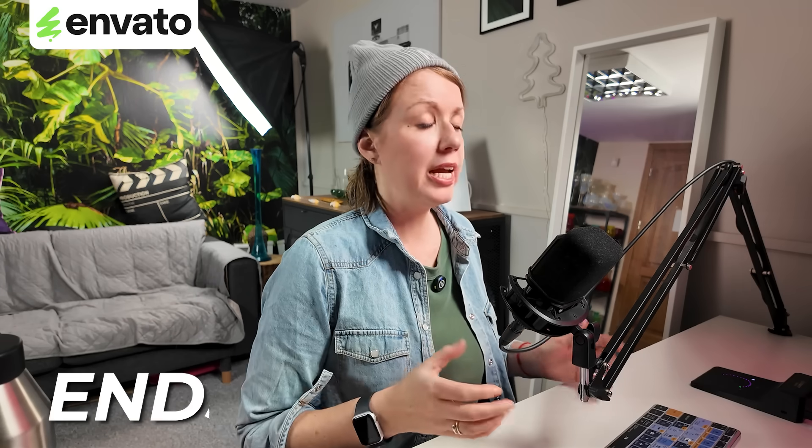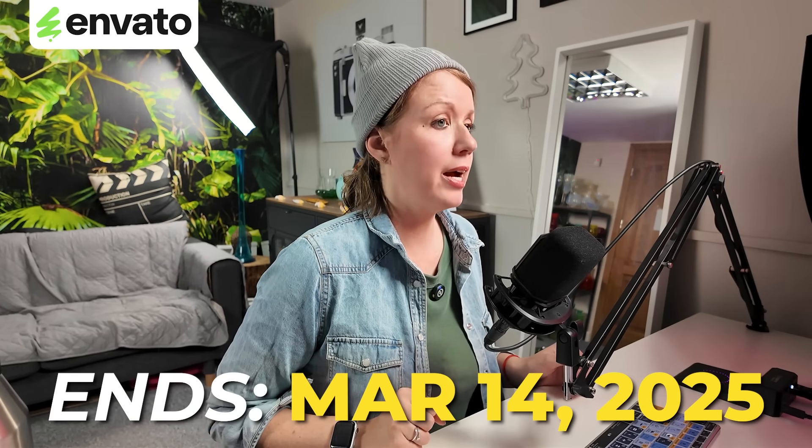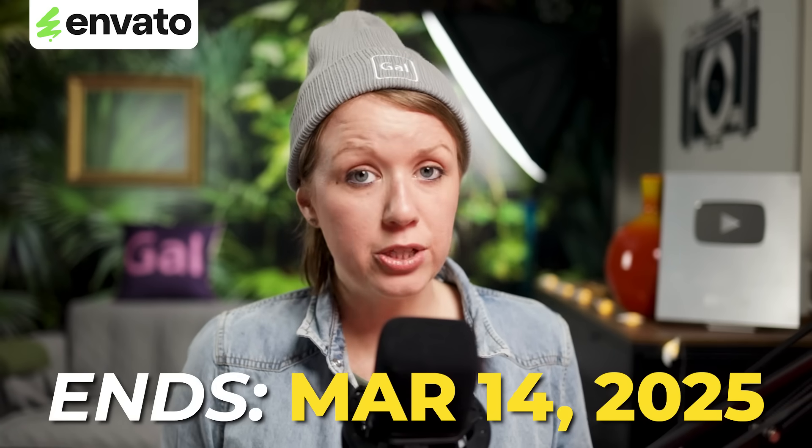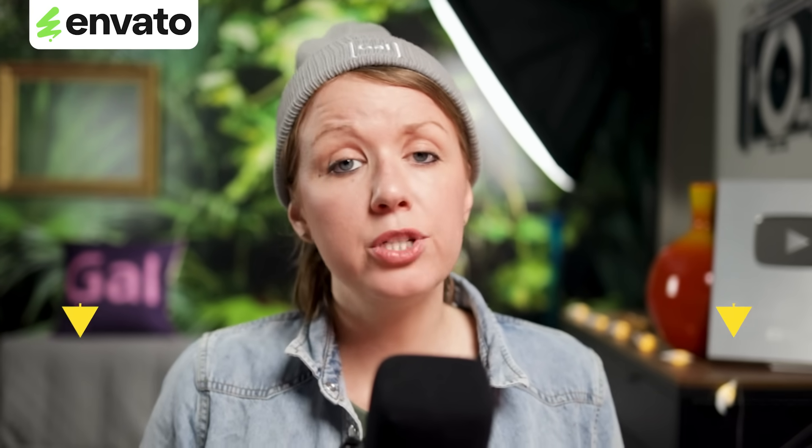The competition ends March 14th, 2025. And if you're interested in submitting, I've put a link just down below where you can enter. Huge thanks to Envato for sponsoring this video. And now let's jump into a common multi-camera issue and how to solve it.